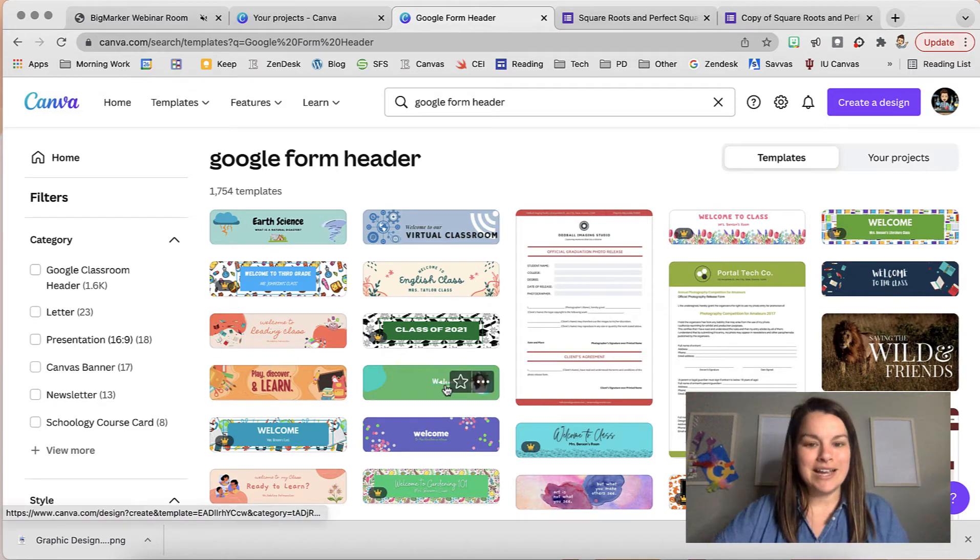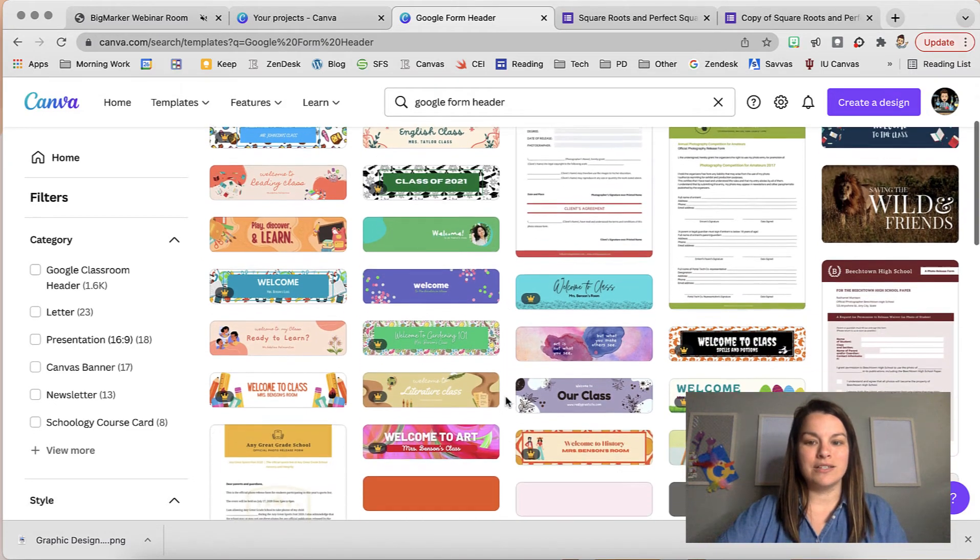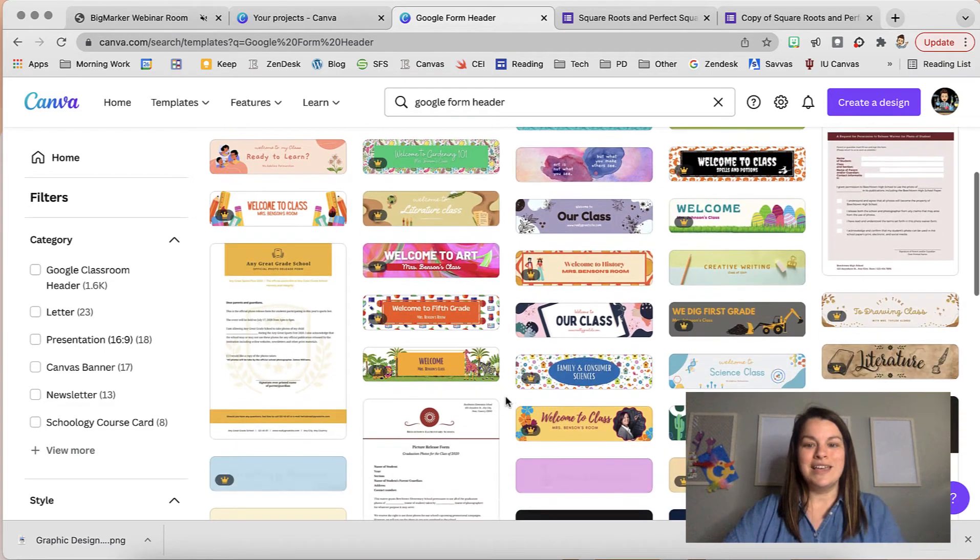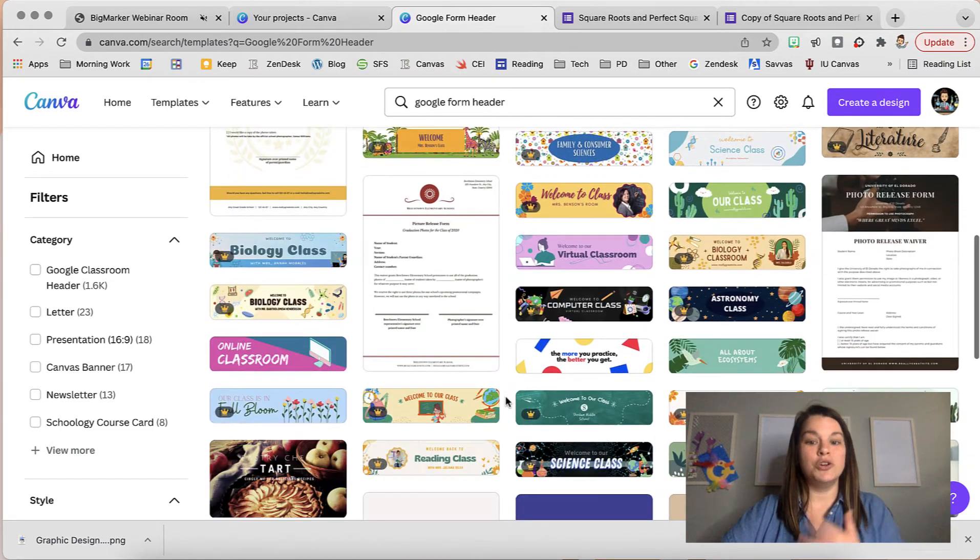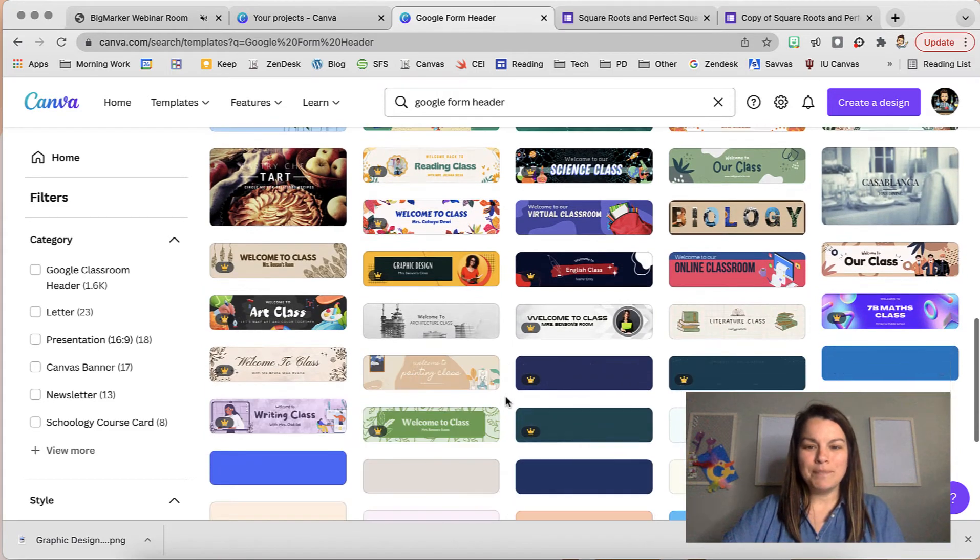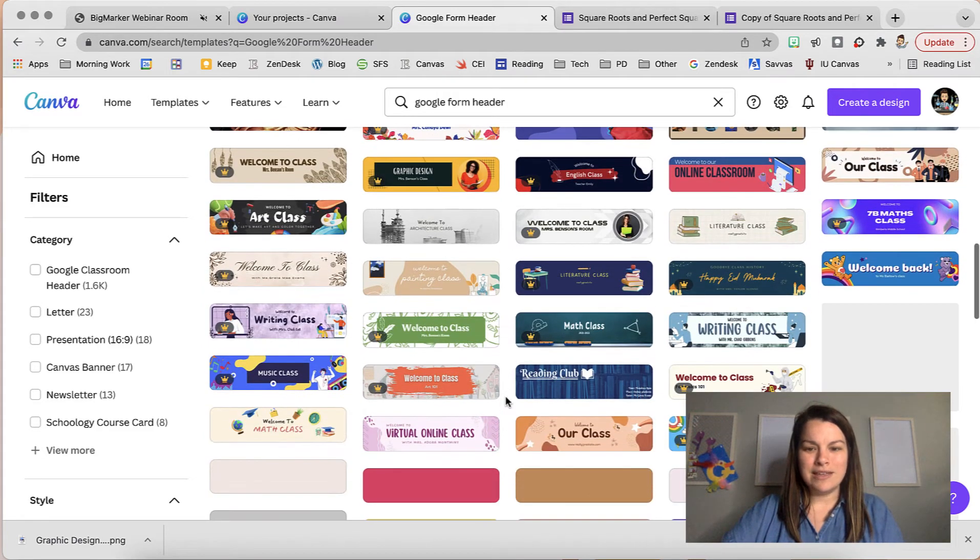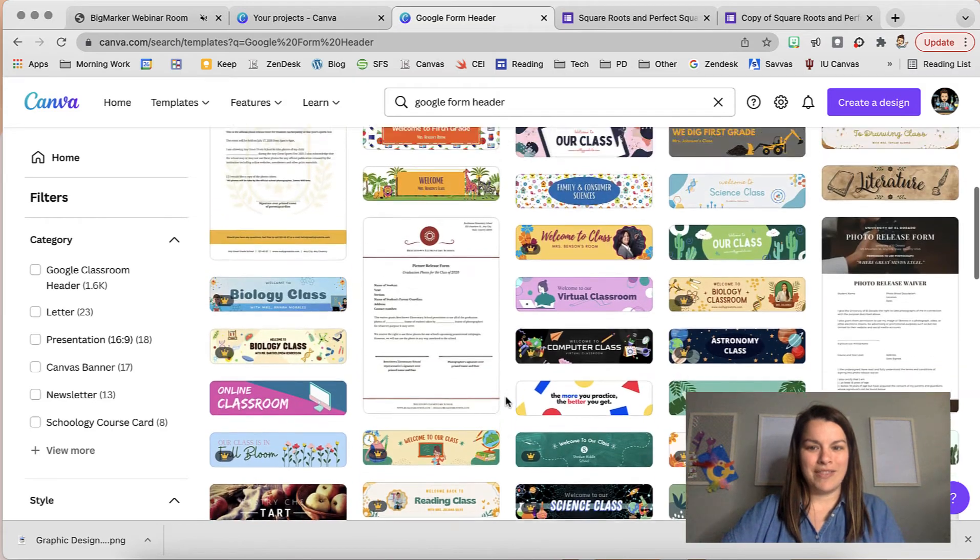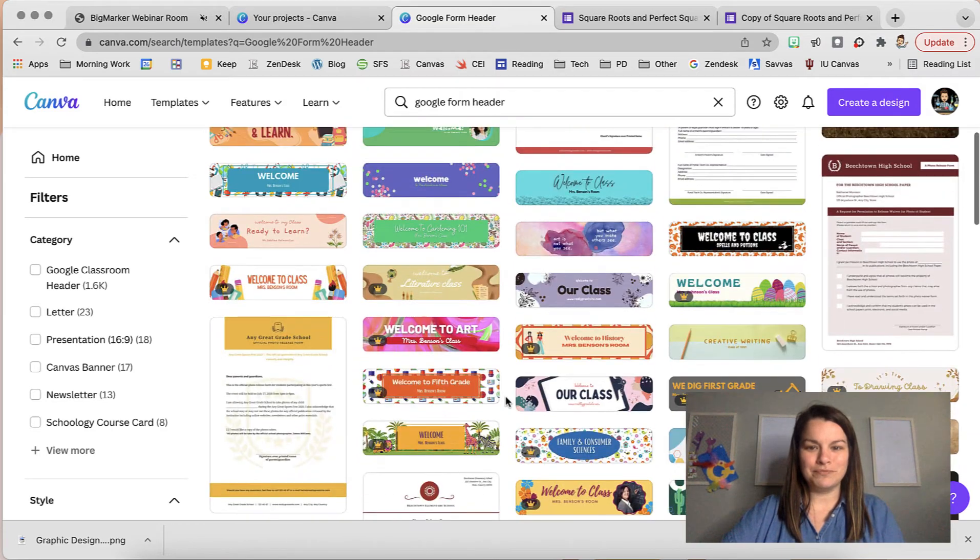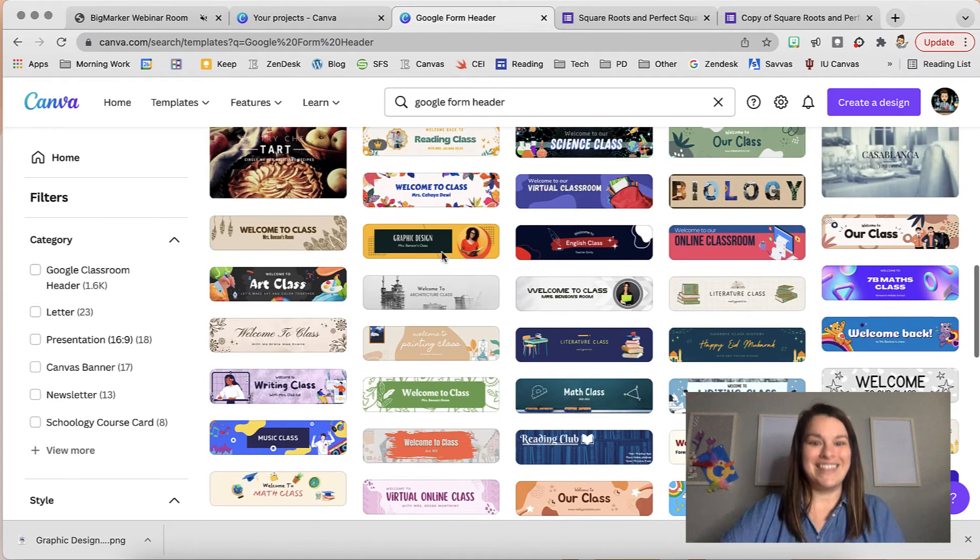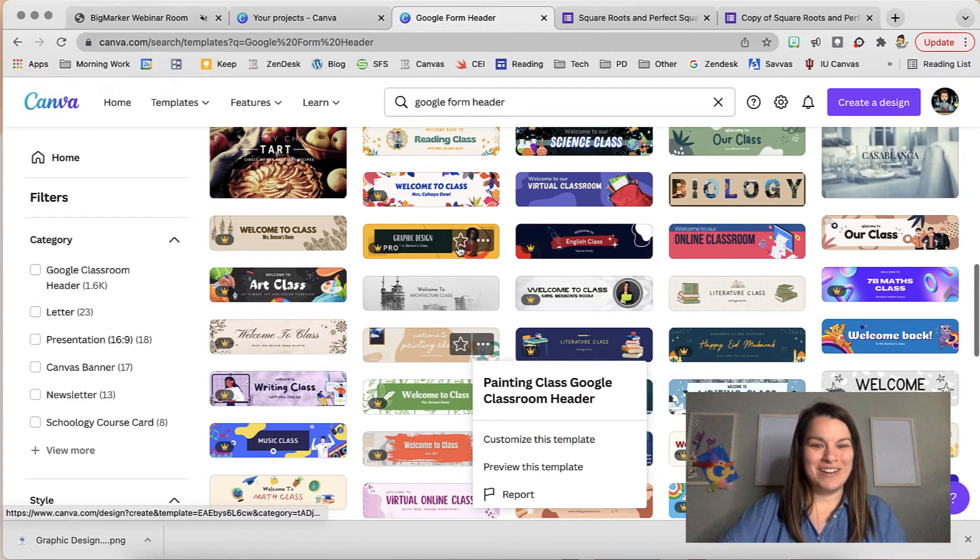So as I scroll through you can see there are so many different options, so many different looks. You can really find something that kind of fits who you are. I'm going to grab one. I'm trying to remake the one that I made earlier. There it is.